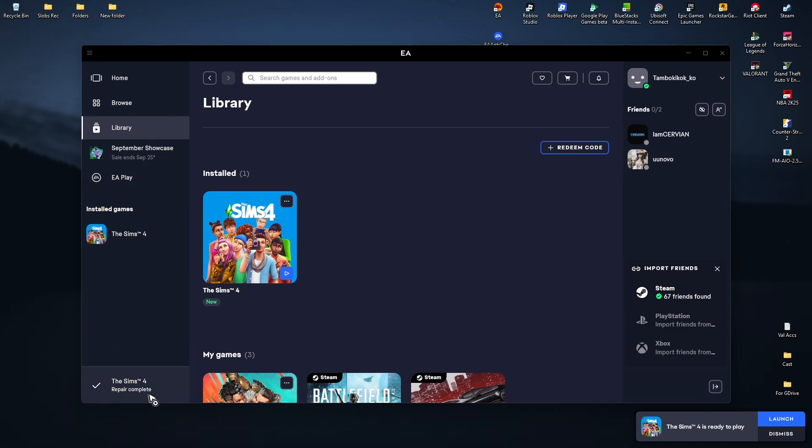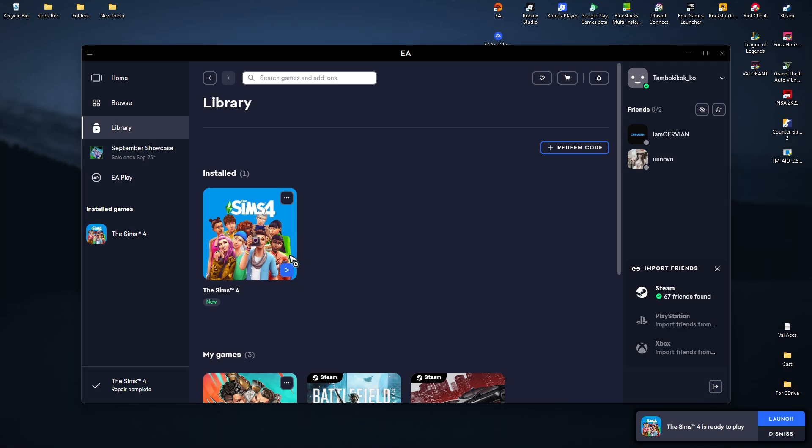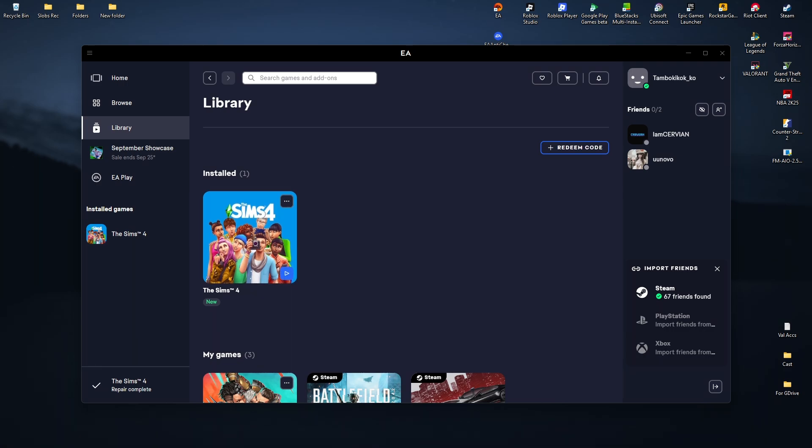As you can see here, it's done. You can now click on Launch, or just click on Play right here, and you should be good to go. I hope this video helps, and I'll see you in the next one.